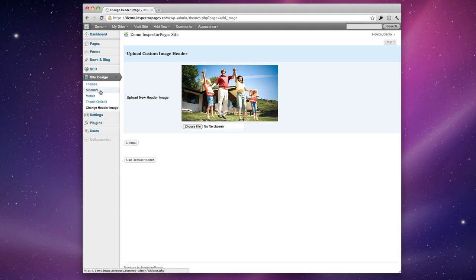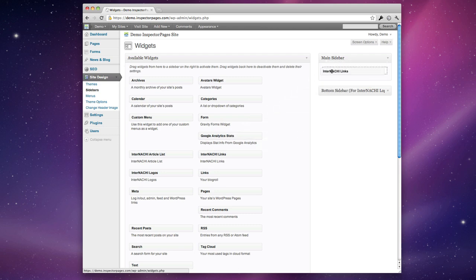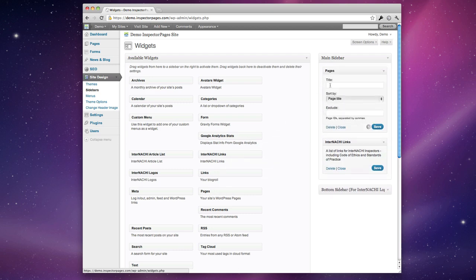All themes also support what we call sidebars where you can drag special little widgets to your sidebar. An example of this would be we've designed a widget called InterNACHI links and what this does is adds a list of different links that are specific to InterNACHI members to your sidebar. There's also a widget called pages which just lists all the pages in your site.